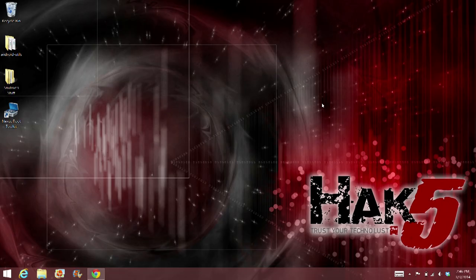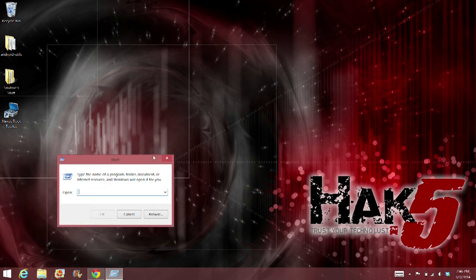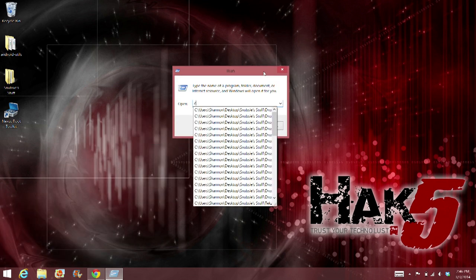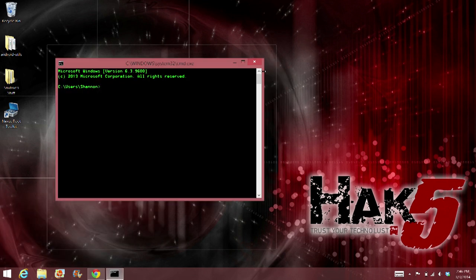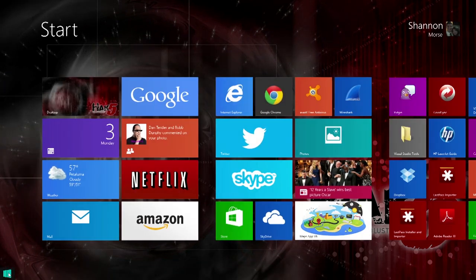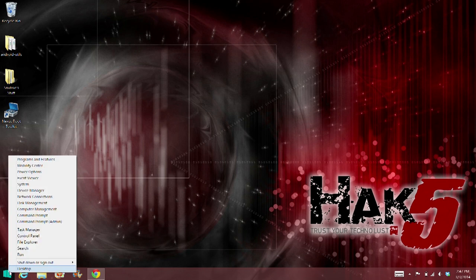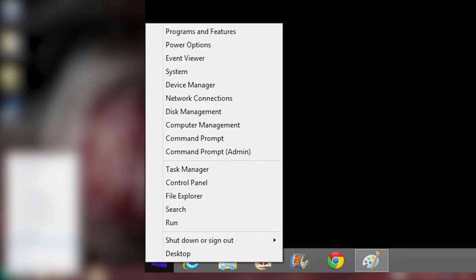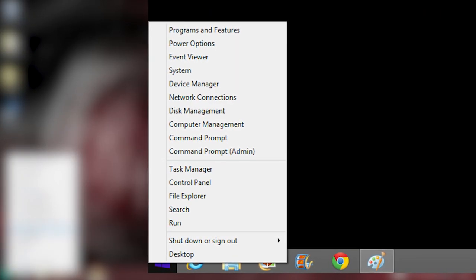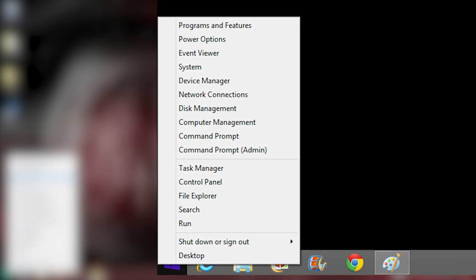First off, Windows Key plus R still pulls up the run command while you're on the desktop, so make sure to use it. Now that little start icon looks pretty tempting, but it actually takes you back to the tiled start screen. However, right-clicking on this new button will give you a quick way to access the command prompt, programs menu, device manager, and even more. It's very nice.